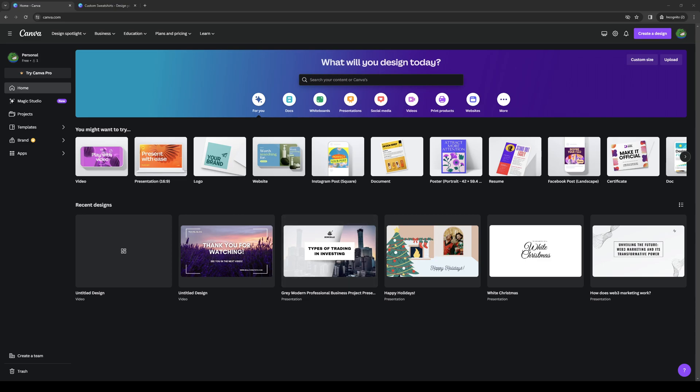Hey everyone and welcome back to the channel. In today's video I'll be teaching you how to design your own hoodie in Canva using their interface just like Printify. So without further ado, let's dive right in.